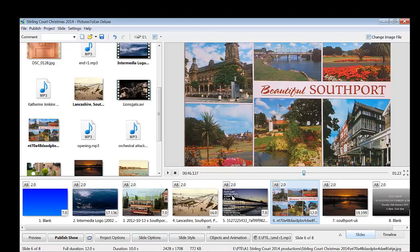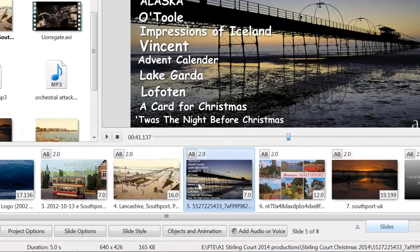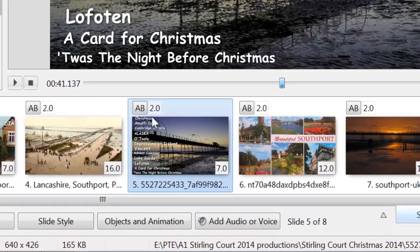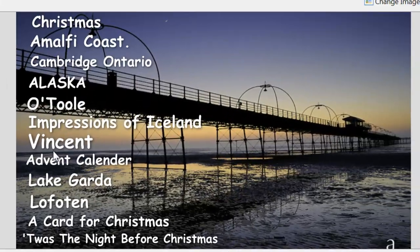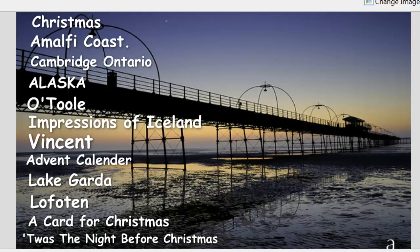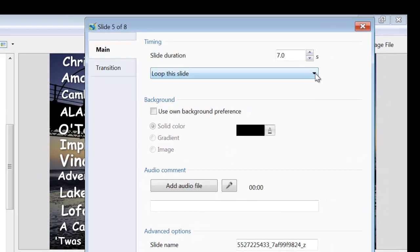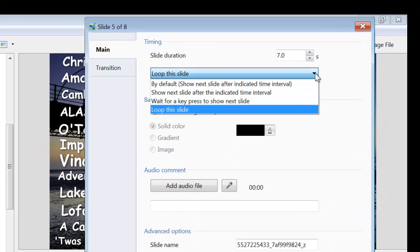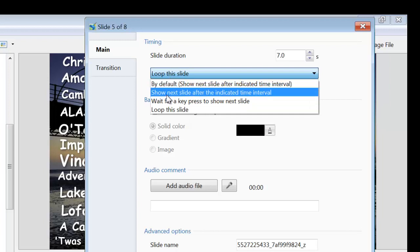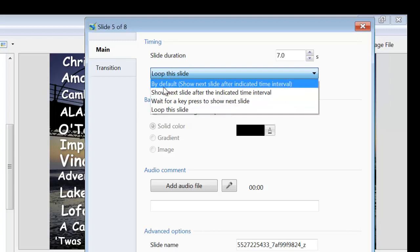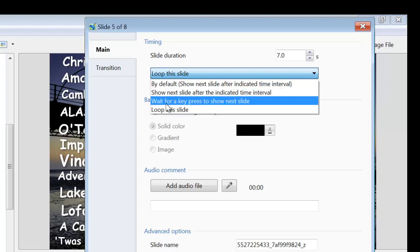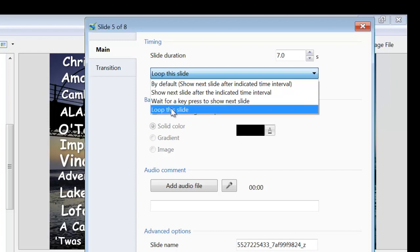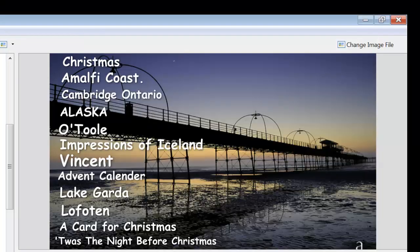The main difference concerns this slide, which is the one with the headings for the various shows. In slide options, I selected loop this slide. You've got various other things there by default: show next slide after indicated time, wait for a key press. That's the one that I used to use, but now I've selected loop this slide and I click OK.